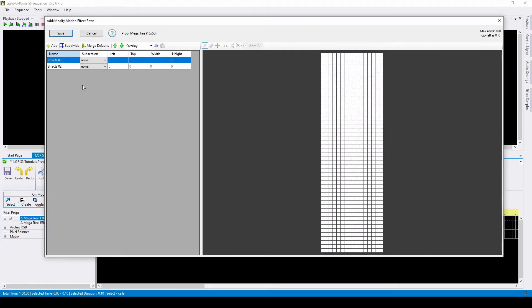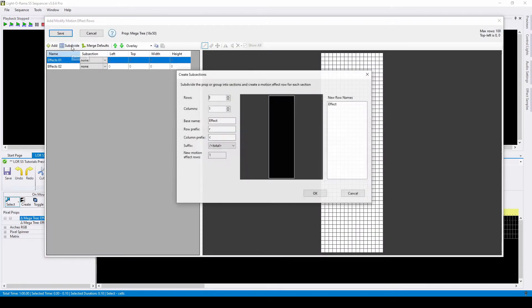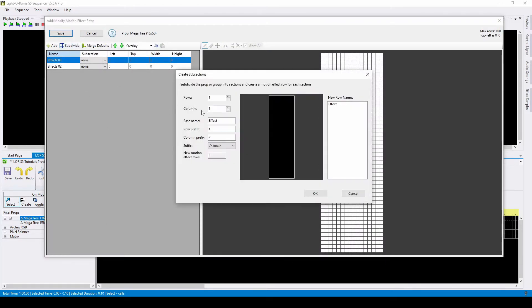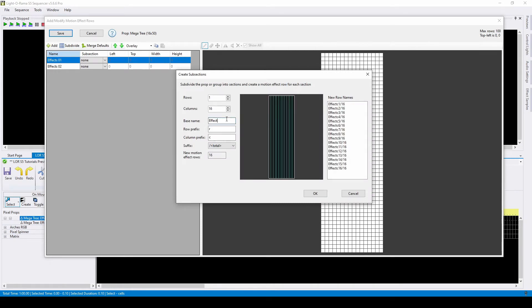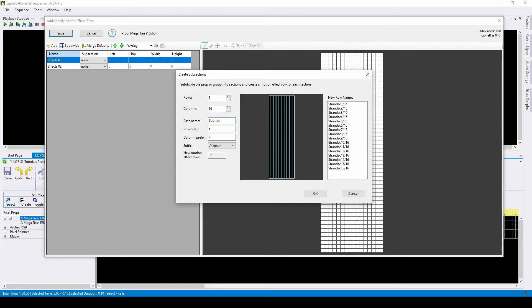The first great way to subdivide a prop is by strand, like on a mega tree or a matrix. This tree happens to have 16 strands, so I'll subdivide it into 16 columns. You can customize your row names to help you remember what they are. My base name is going to be strands, but I don't like how the row names look over here on the right.